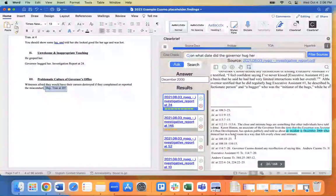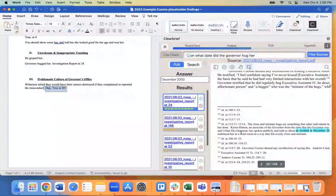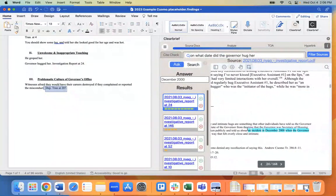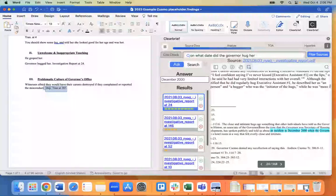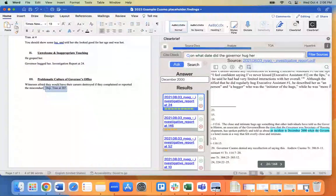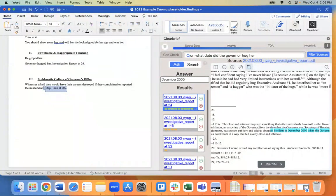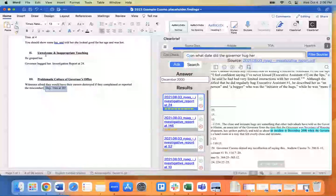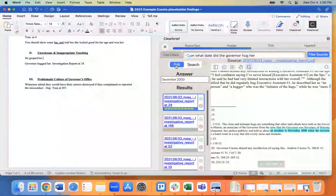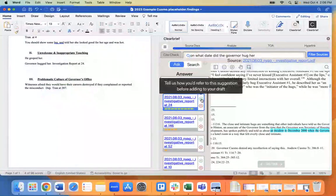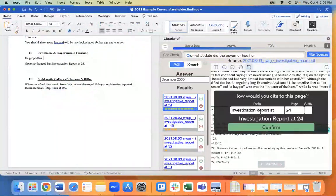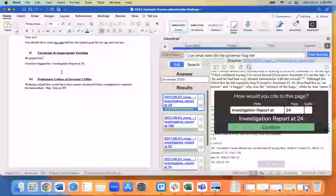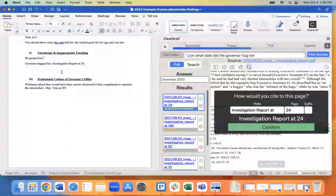So here we have a footnote that refers to Karen Hinton in a hotel room, was hugged by the governor in an overly close and intimate way. If we want to add this as a citation, we just do what we've been doing. We click plus, we click confirm, and in it goes.